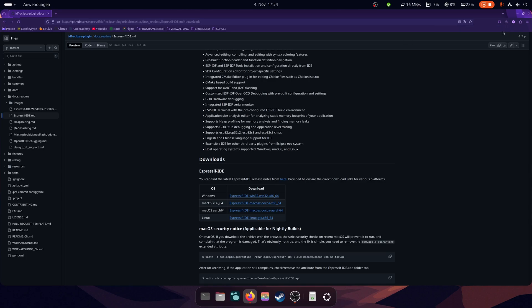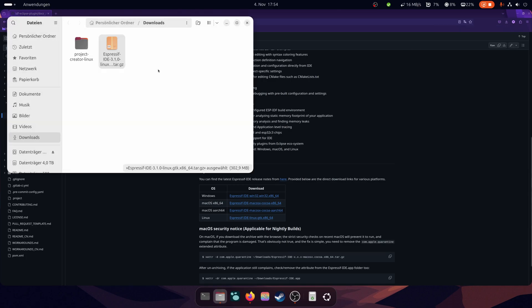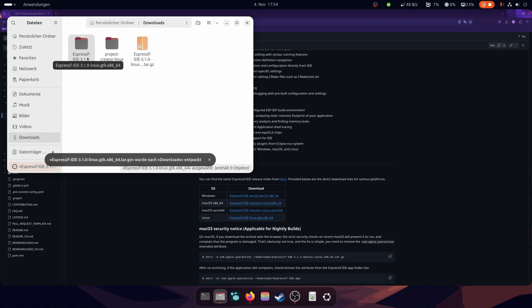Under Linux, you now have a tar. Unzip it and then start the IDE.